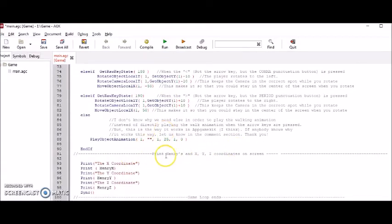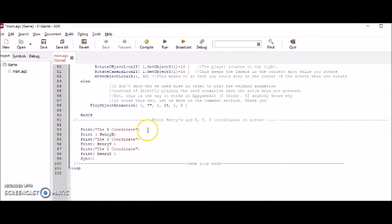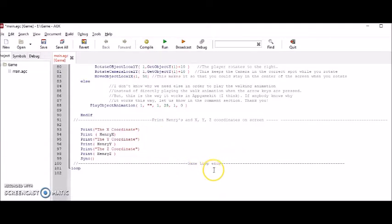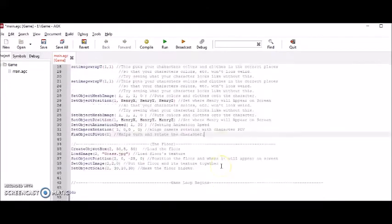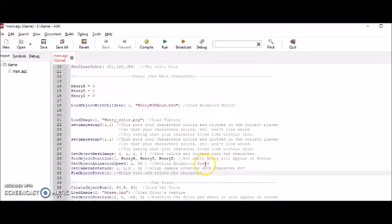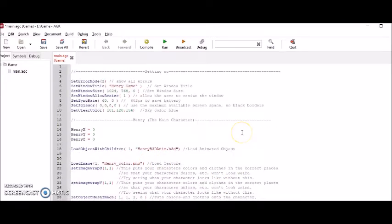This sixth section has to do with the controls. And the seventh section has to do with dealing with Henry's XYZ coordinates. And this eighth section has to do with the end of the loop. So that's the way I organize my code. And like I said, feel free to stop this video and read some of the comments as we go along.